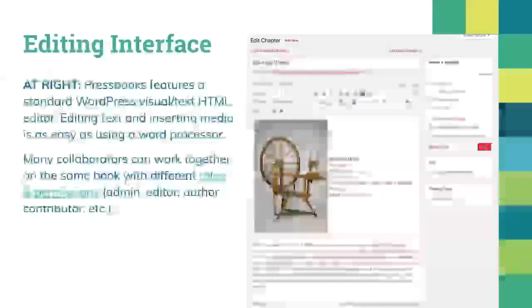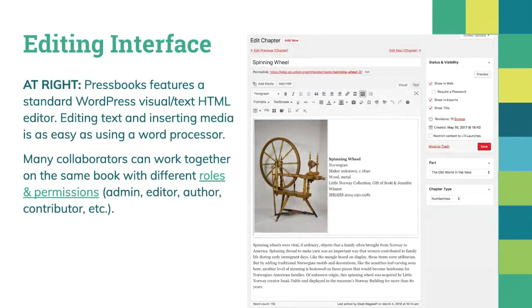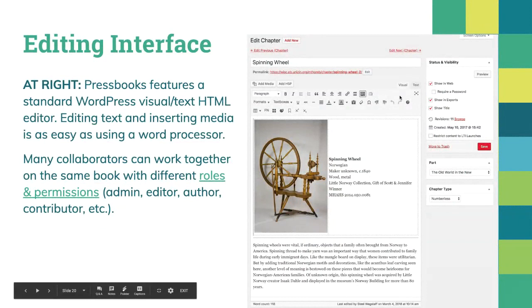This is the editing interface. If you've used a word processor or WordPress before, it will look pretty familiar. It's what we call a WYSIWYG editor — what you see is what you get. It's fairly simple to train faculty on, even ones that are a bit tech-averse. If they've used a word processor, we can usually train them to use the authoring interface pretty quickly.